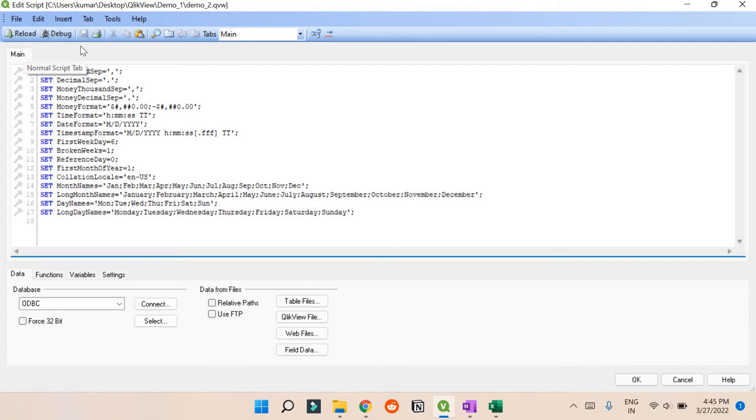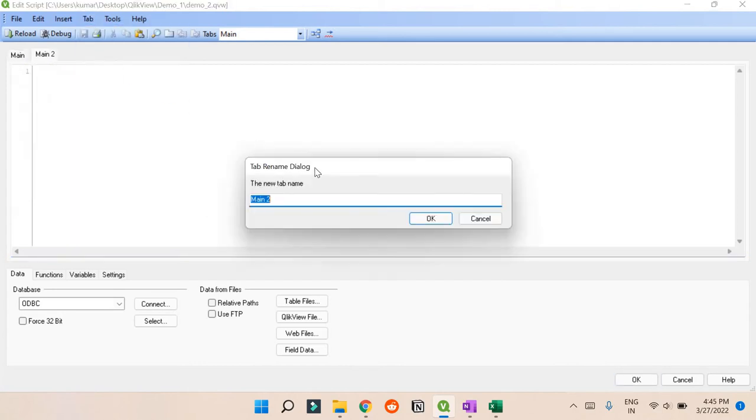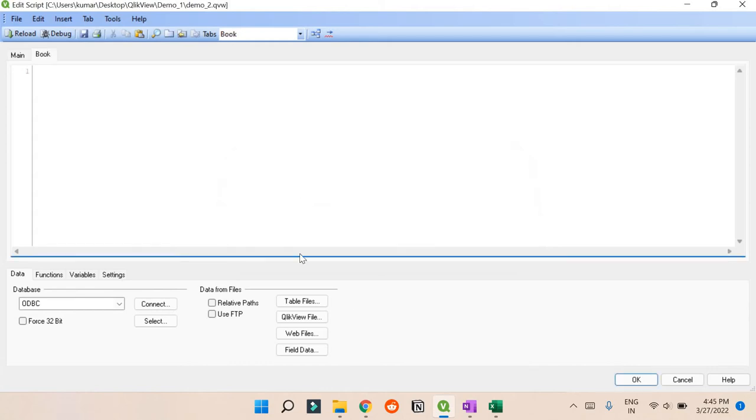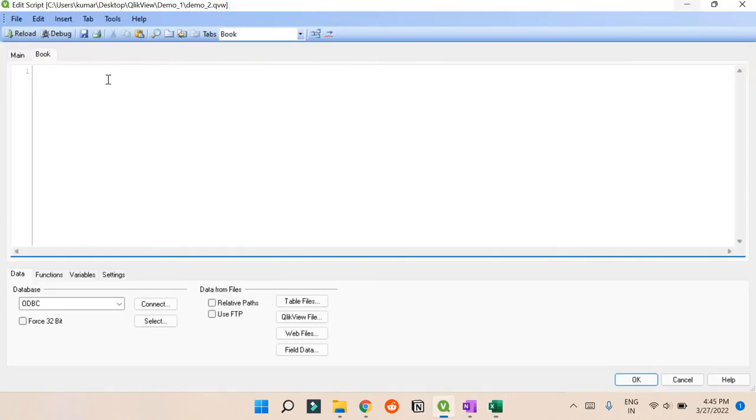It's very similar, you don't have to do anything with this. What you can do is create a new tab, so go to Tab, Add Tab. Let's load the Book tab first. By using double slash you can add comments, so I'm just writing 'loading the book tab'.